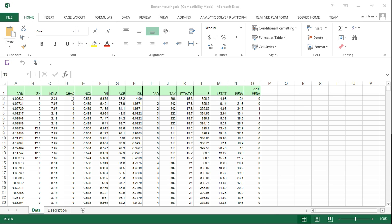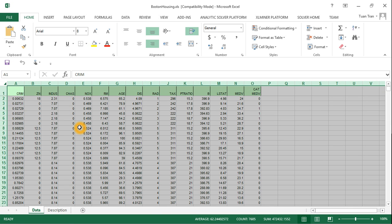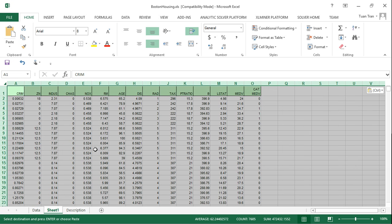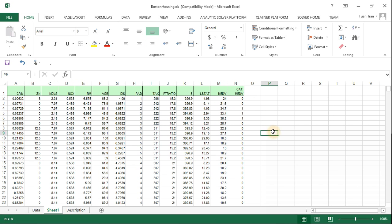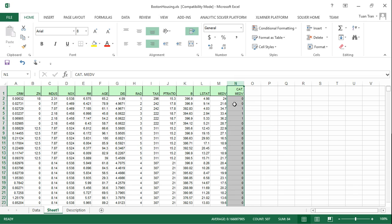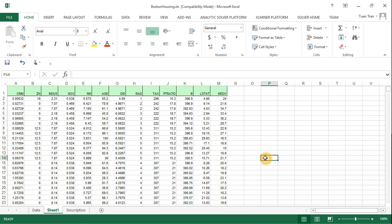So how can we do that? I know that this one could be a categorical variable, so I don't want to do the correlation with categorical variables. I'm going to copy the data into a different cell set and delete those variables. I'm also going to delete this one — it could be a categorical variable as well. So now we have all the numerical variables right here.